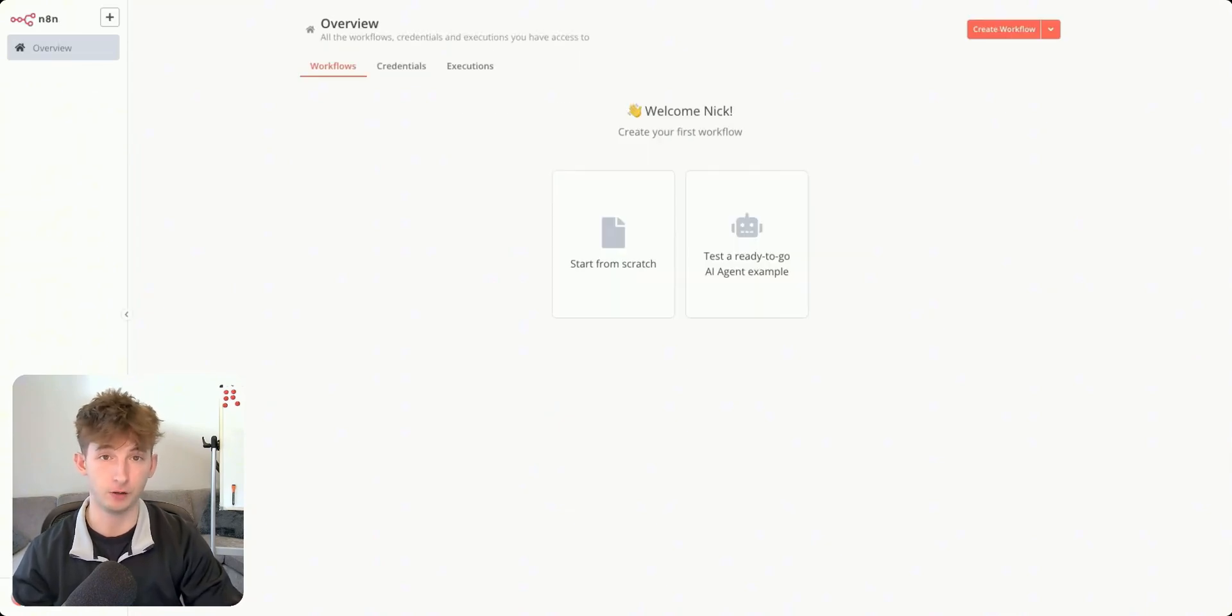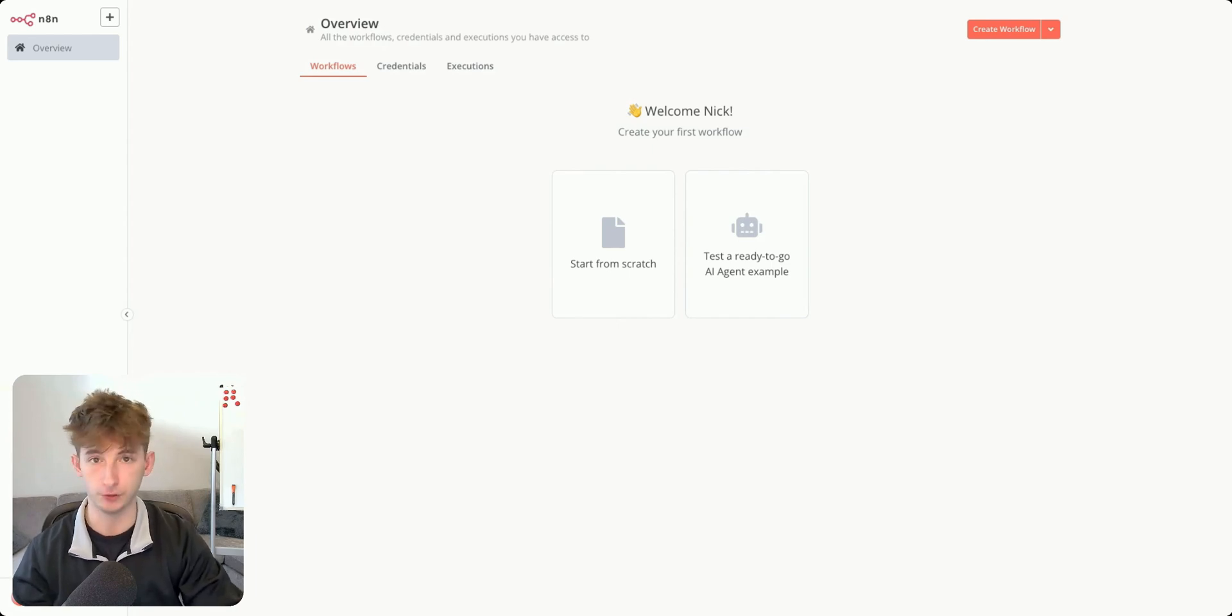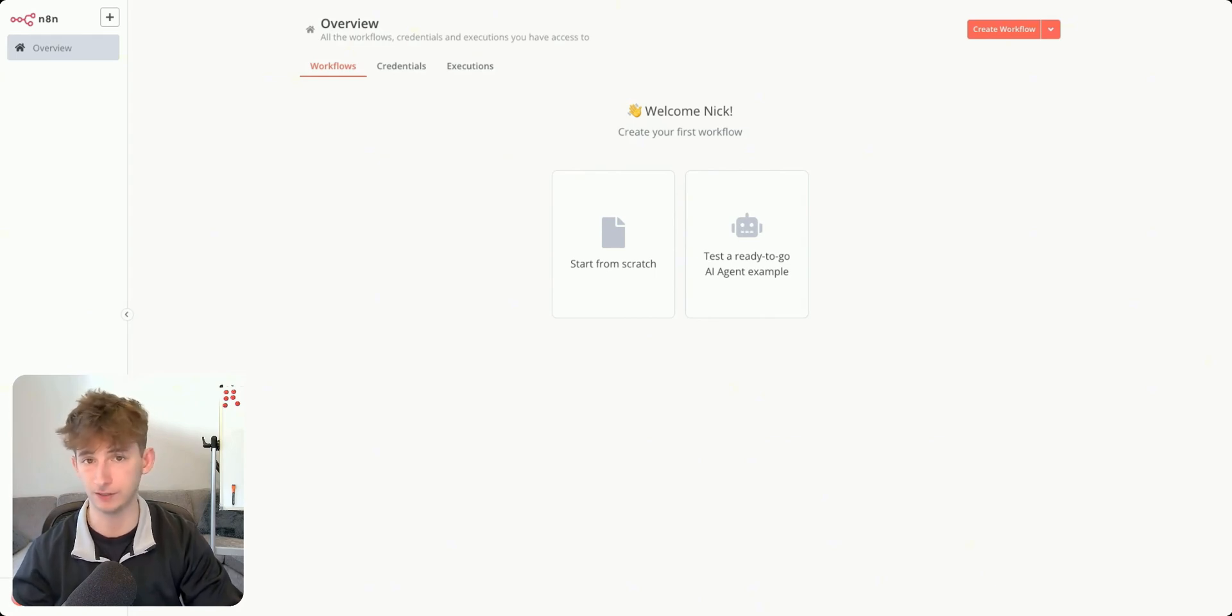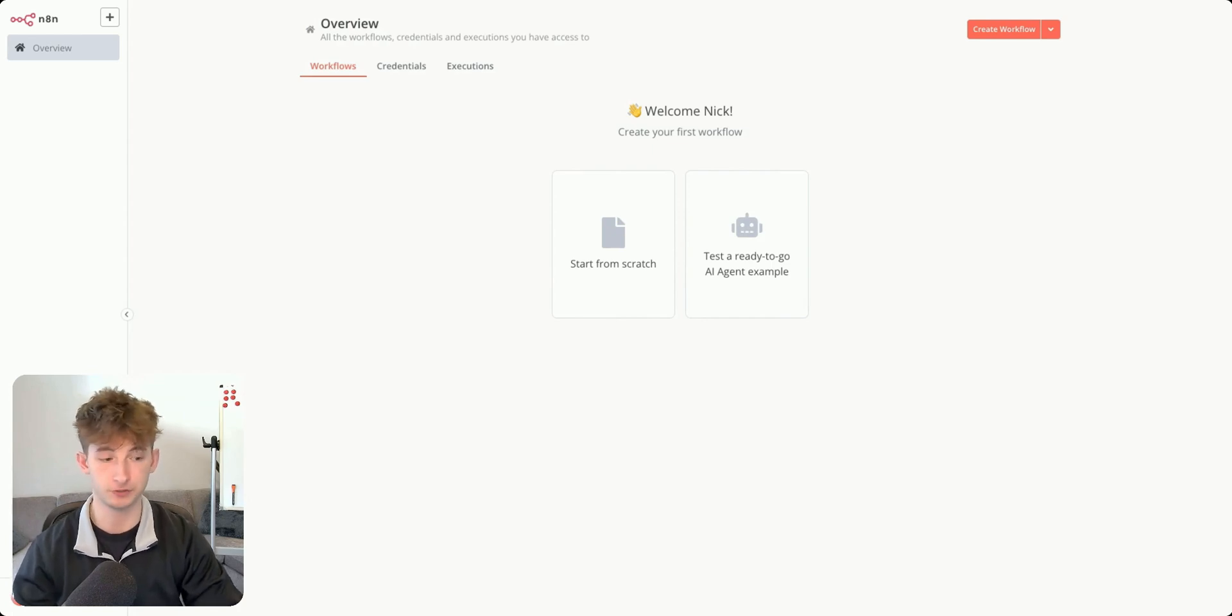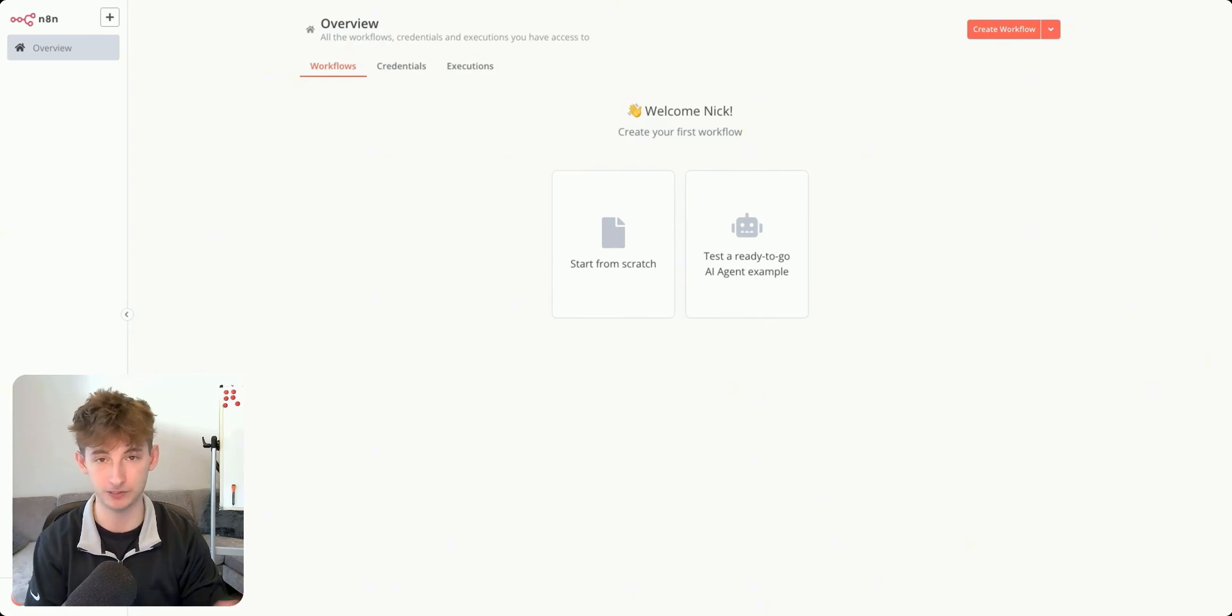But besides that, that's really all there is to deploying this on a third party server. So you don't have to go through paying N8N's cloud fees, which is $20. And I think the next one's like $50 or $70. So it can be pretty expensive. Whereas if you're spending $20 on Railway, that's going to be as scalable as you need.